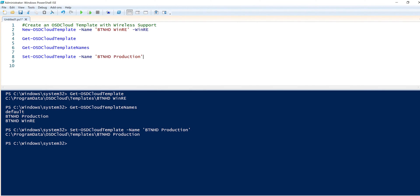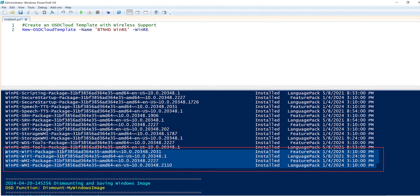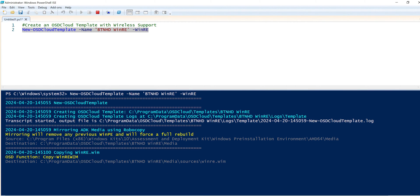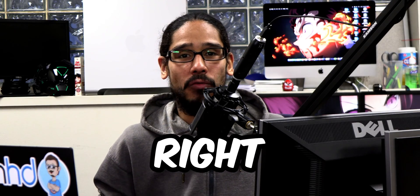What's going on guys? It is Bernardo and yes, part five of our little mini series. I really don't know how many parts I'm going to do for the OSD cloud, but today is all about creating an OSD cloud template with wireless support. So let's get right into it.